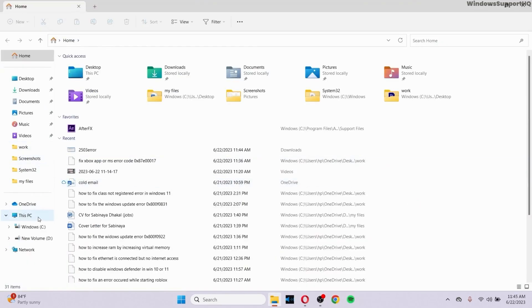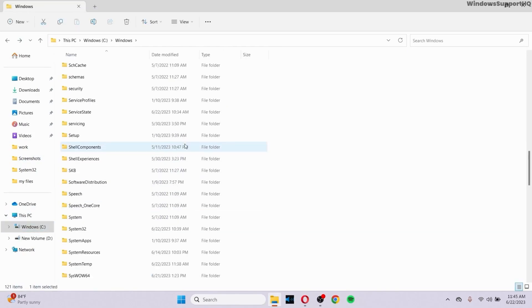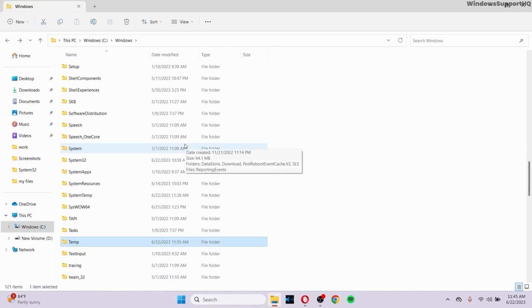After you reach your file explorer, go to the C drive right here. Inside C drive, go to Windows. And inside Windows, there must be a folder called Temp right here.